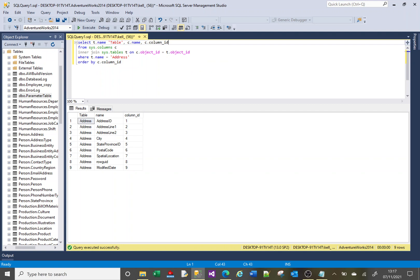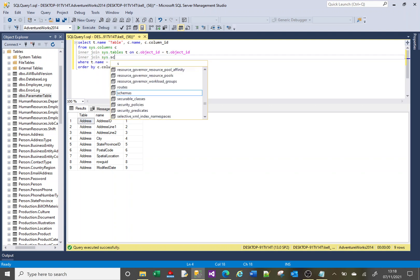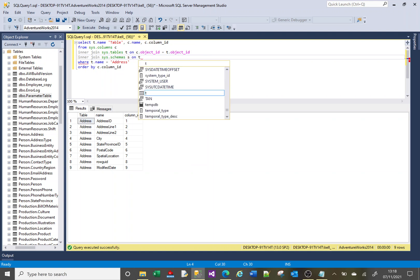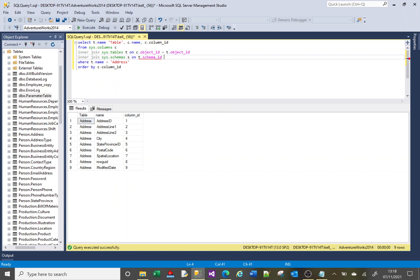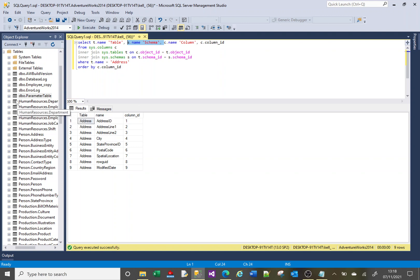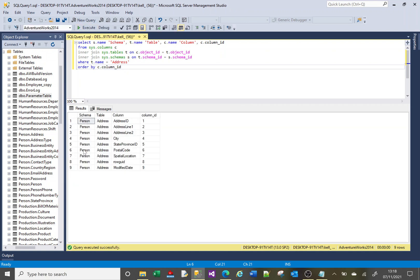One other thing I wanted to show — I began this video by talking about schemas. Within the tables table there is a join to the schemas table. I'll add another INNER JOIN to sys.schemas, aliased as 's', and join it on t.schema_id = s.schema_id. Now I can add s.name as the schema column. I want the schema first because that's how it's displayed — schema then table. Now if I run this, there's our schema and you can see that 'person.address' is actually the schema-table combination.